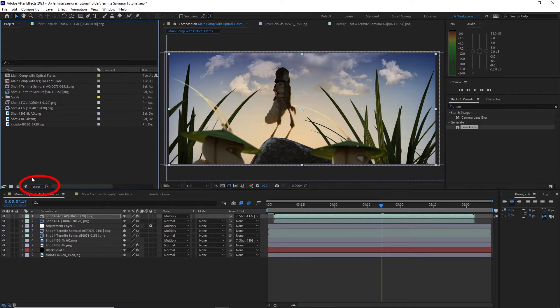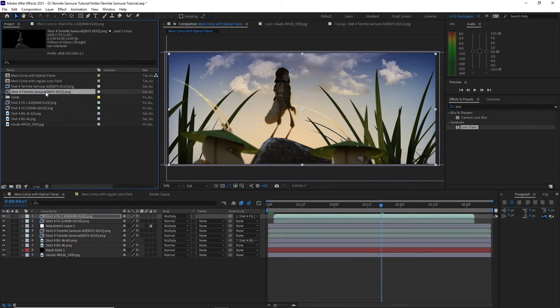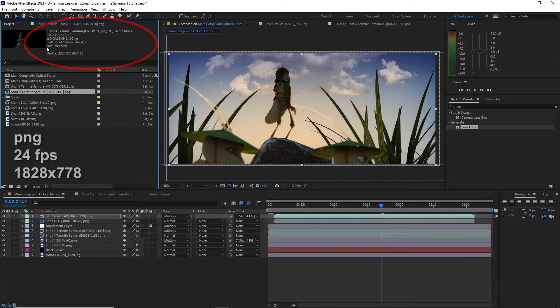You want to make sure the project is set to 16 bits per channel and every animated file was rendered as a PNG at 24 frames per second at 1828 by 778.